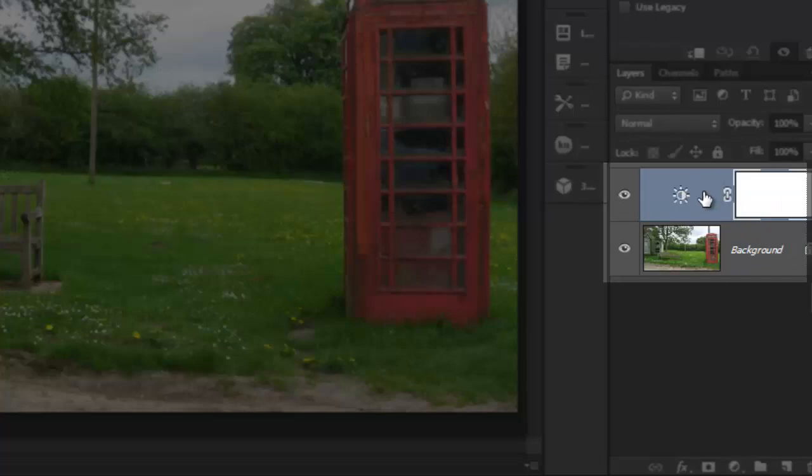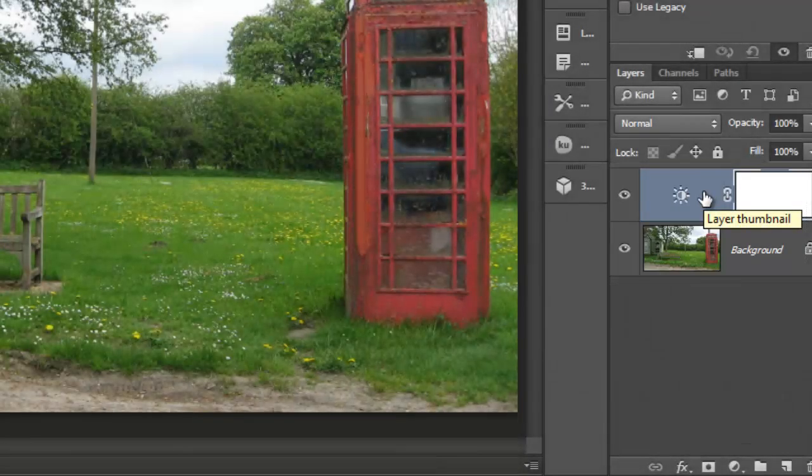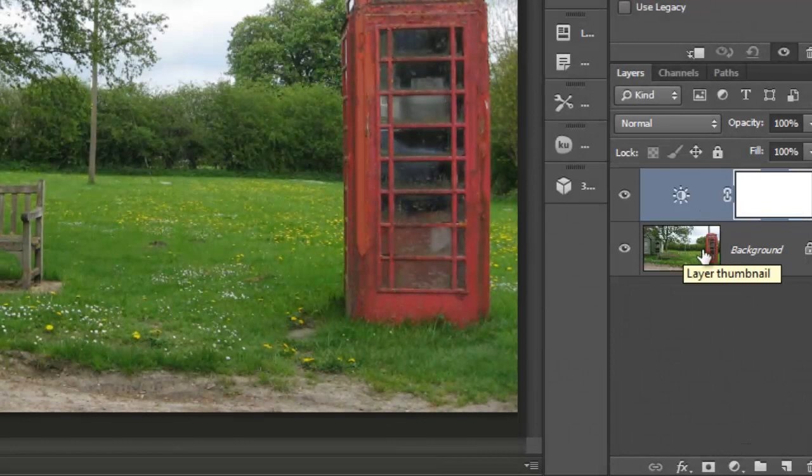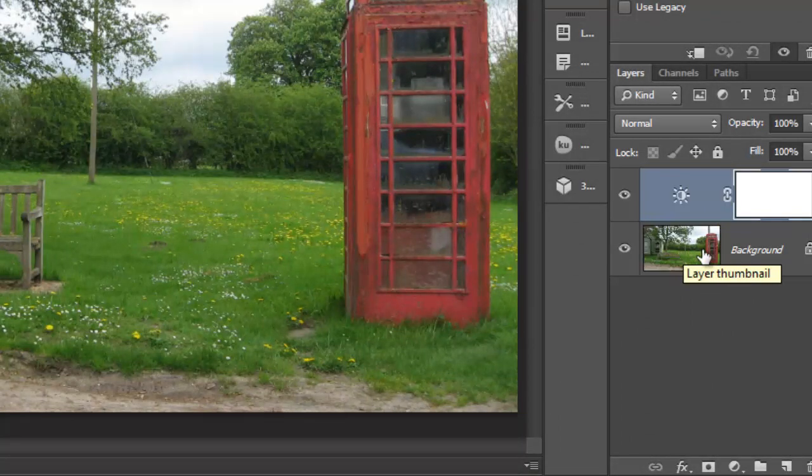Layers are one of Photoshop's most powerful features for allowing you to make changes to the appearance of images and yet retain the original image.